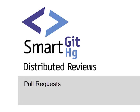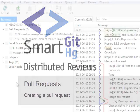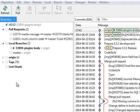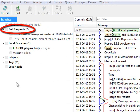Distributed reviews are built around the concept of pull requests, which work the same way as for GitHub and other hosting providers.